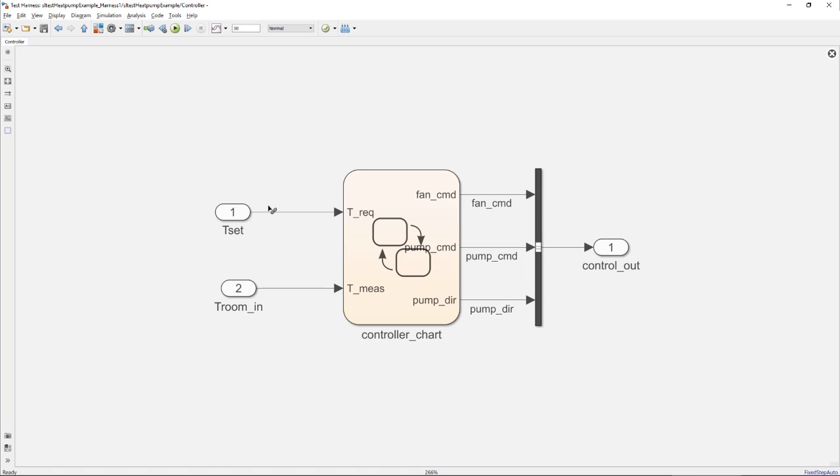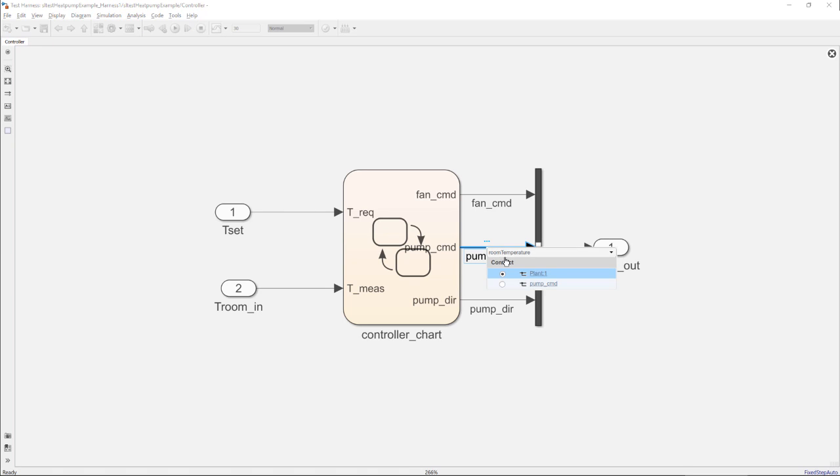Finally, I go into the controller and map the pump command to its symbol.